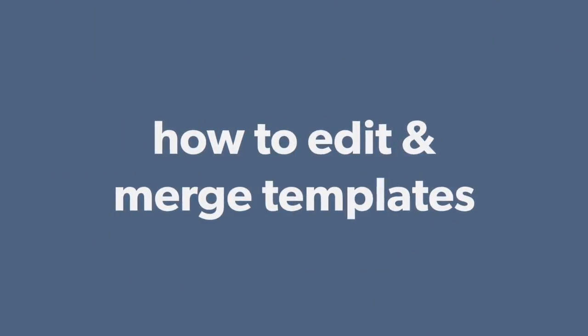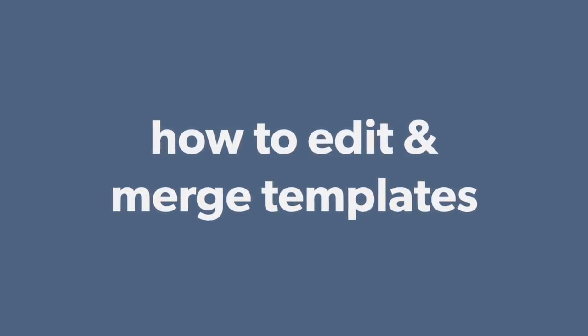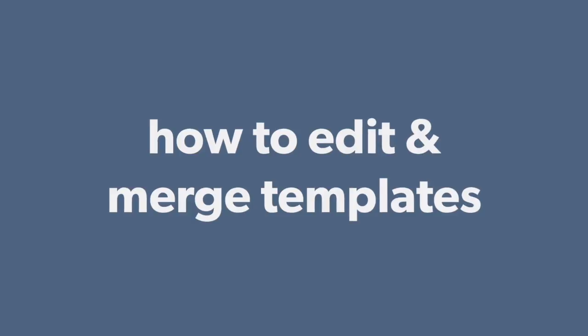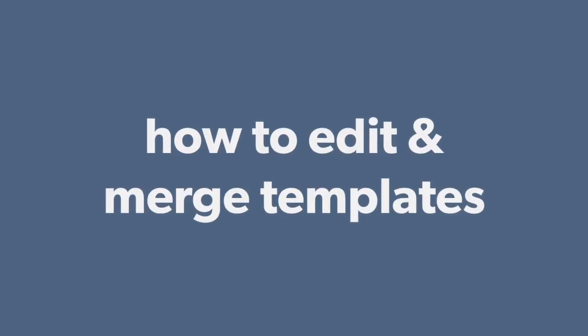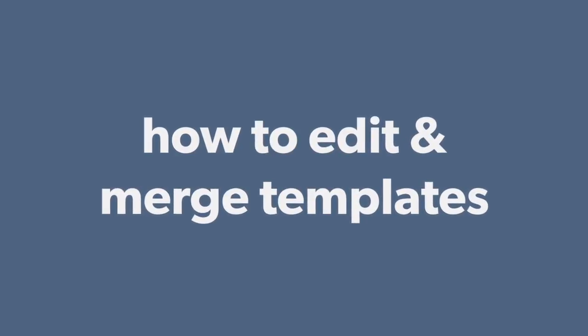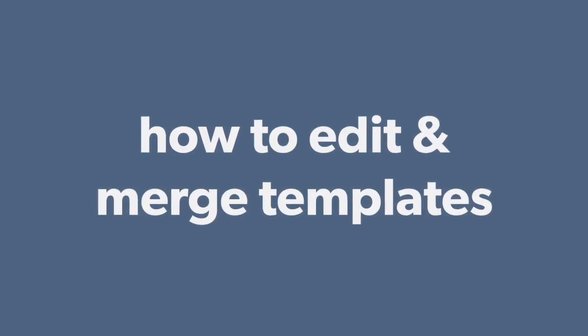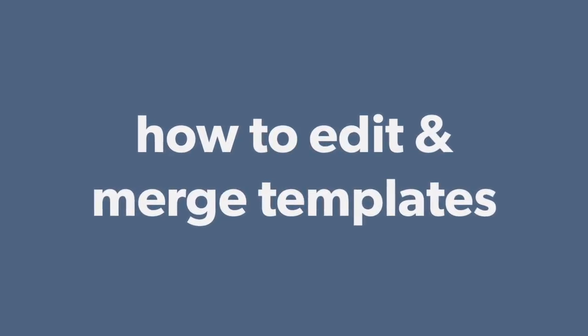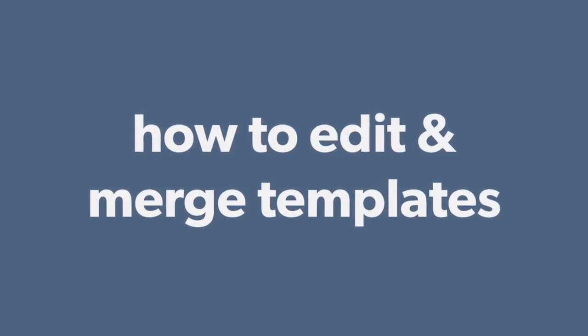Hi everyone! I hope you're all having a wonderful day and I'm so glad that you've taken the time to watch this Training Academy video on editing and merging templates in Mary's case.